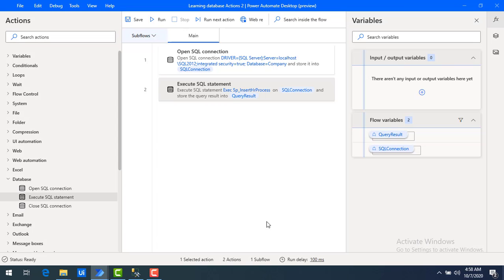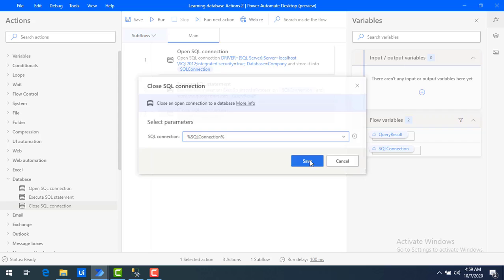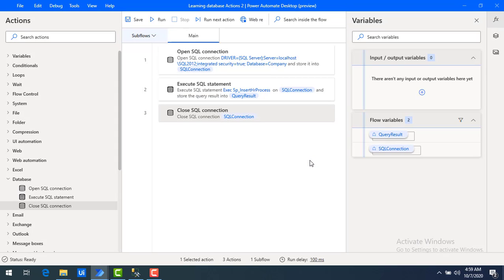Now that we've opened the connection and partially set up the Execute SQL Statement, the final step in the SQL section is to close the SQL connection. The SQL-related portion is now set up. The main agenda is to fetch data from the Excel file and insert it into the database using Execute SQL Statement.